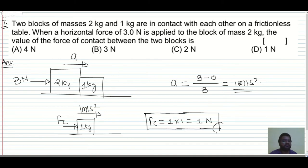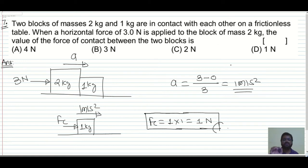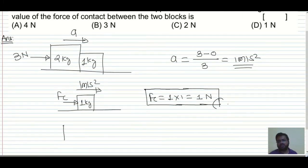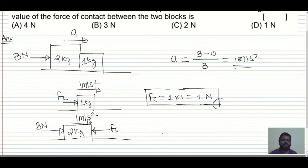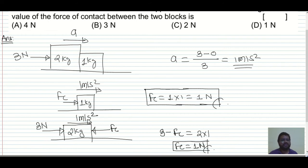You can verify using the 2 kg block: 3 − F_c = 2 × 1, giving F_c = 1 N — same answer. So the contact force is 1 N, which is option D.